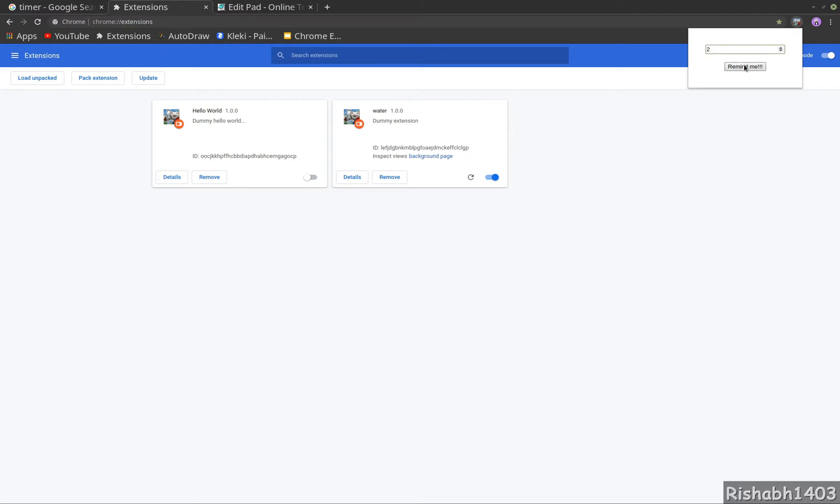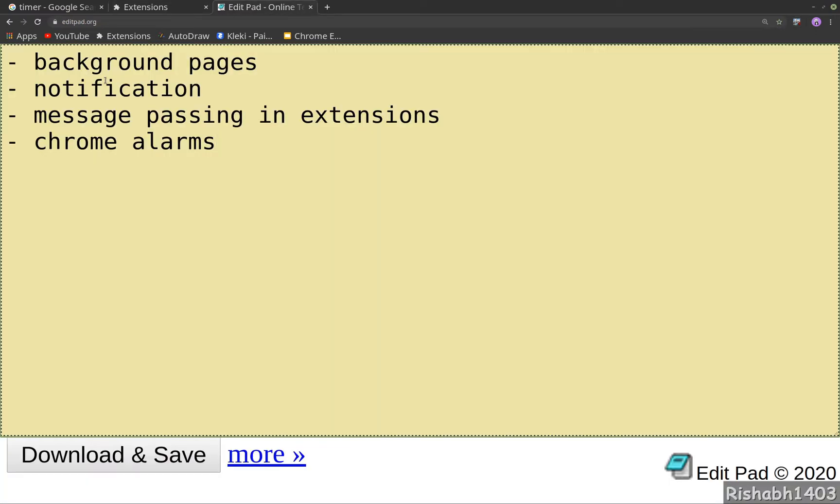Right now I have set it default to one minute so that I can show you guys. In this extension we will learn what are background pages.